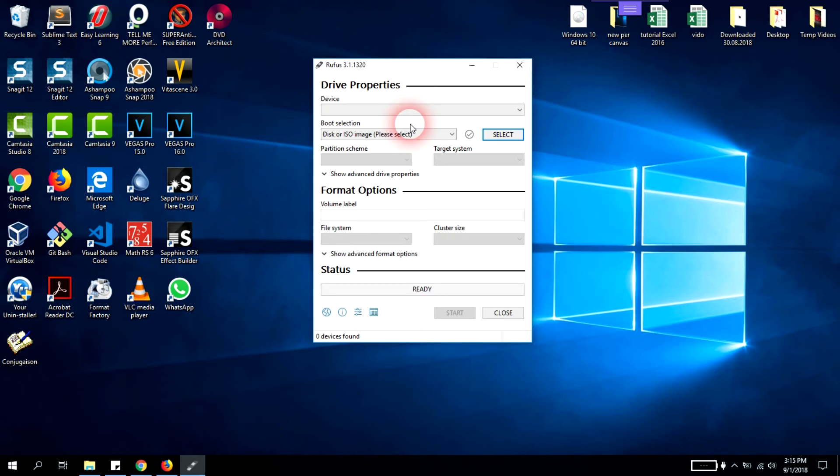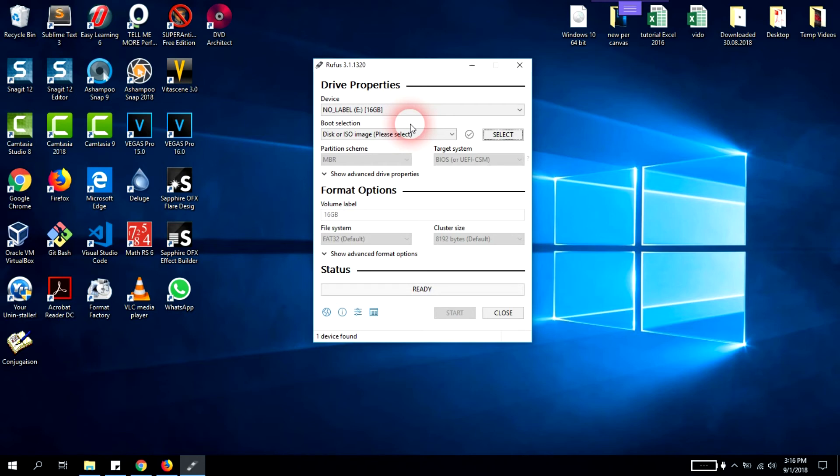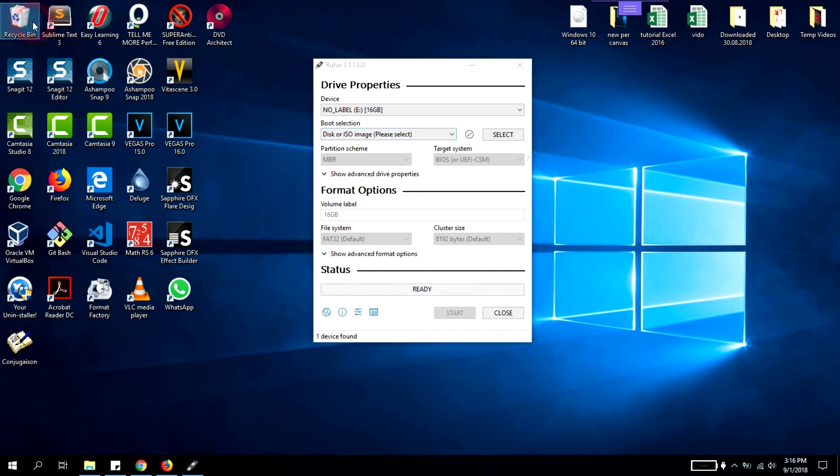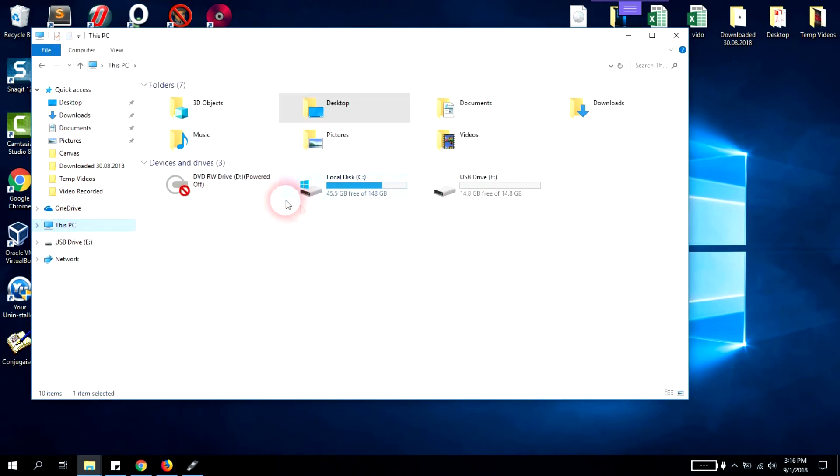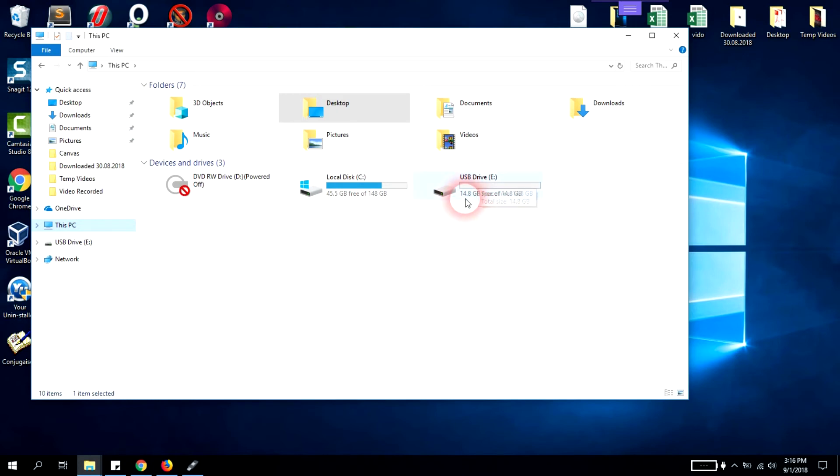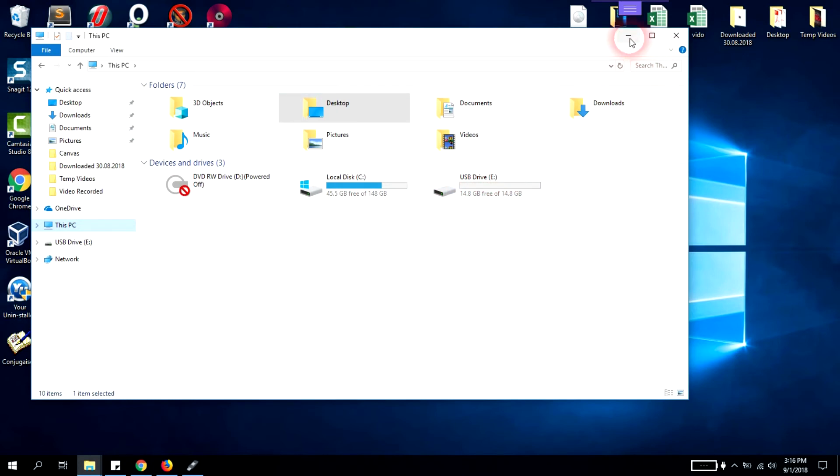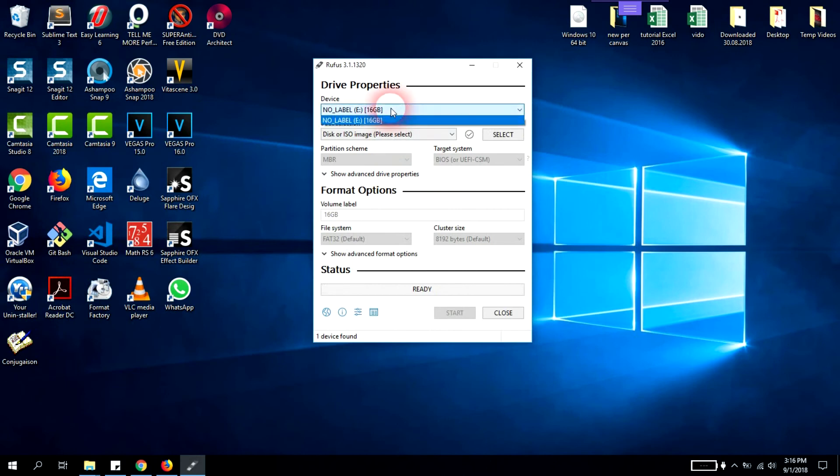From here we will start burning or setting up Windows 10 ISO file to our USB. Make sure that you have a flash drive or USB stick or SD card which has more than 8 gigabit. We'll select the correct USB flash drive. Here we have our USB drive under letter E with 14 giga.